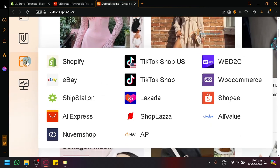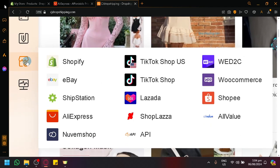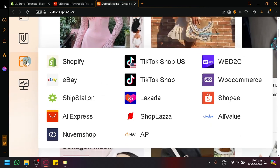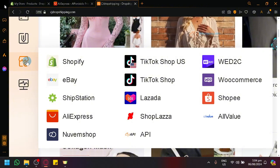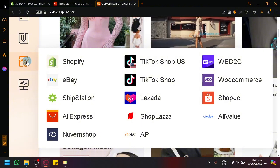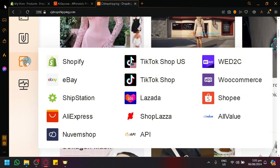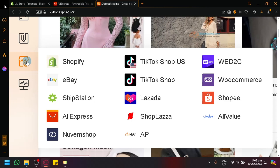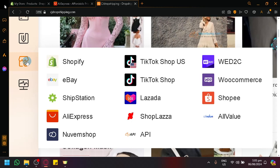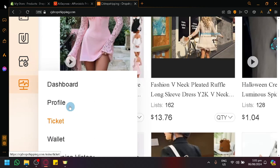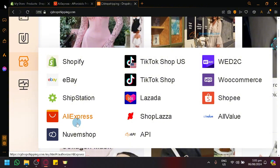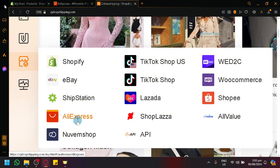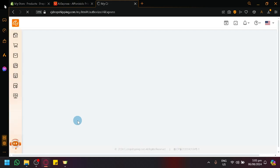We have Shopify, eBay, ShipStation, AliExpress, Nuvem Shop, TikTok Shop US, TikTok Shop, Lazada, Shop Plaza, API, Web2C, WooCommerce, Shopee, and AliValue. And as you can see, AliExpress is one of those options. So we will be able to connect AliExpress and CJ Dropshipping together.